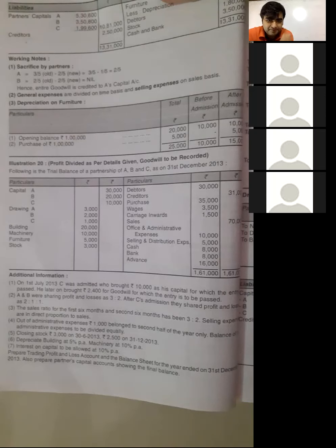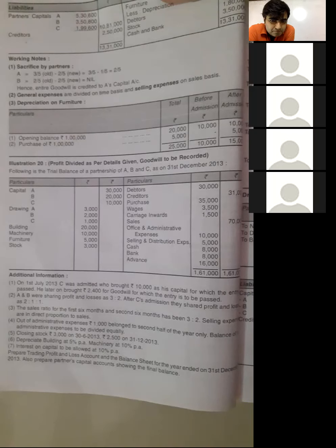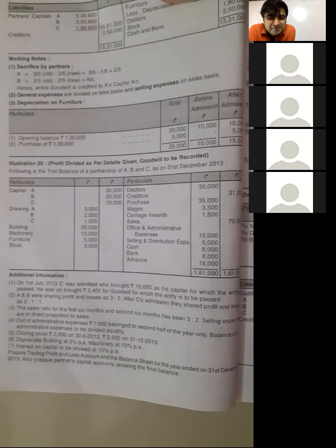Out of administrative expenses, Rs. 1,000 belongs to the second half of the year only. The balance of the administrative expenses is to be divided equally between pre and post periods.